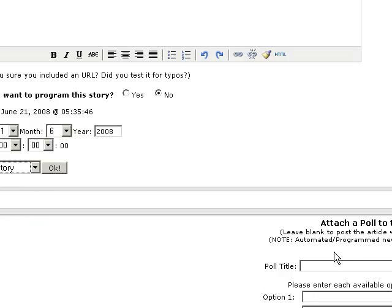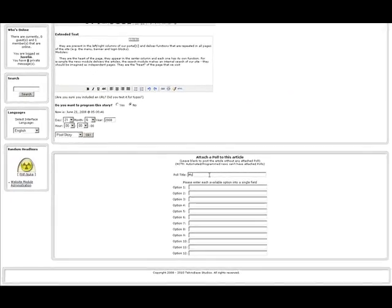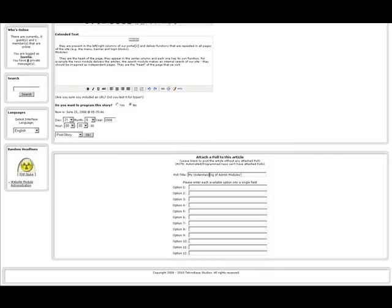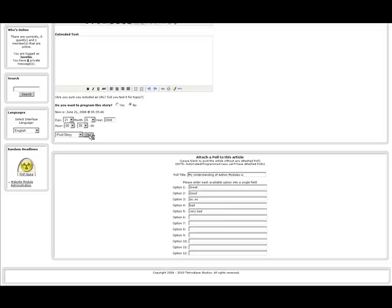Another thing that's nice about your news articles is that you can attach a poll to it. We can attach a very quick poll on my understanding of admin modules is: great, good, so-so, bad, and then very bad. These are polls that will actually be attached to this article that people can vote on. Then we click OK.